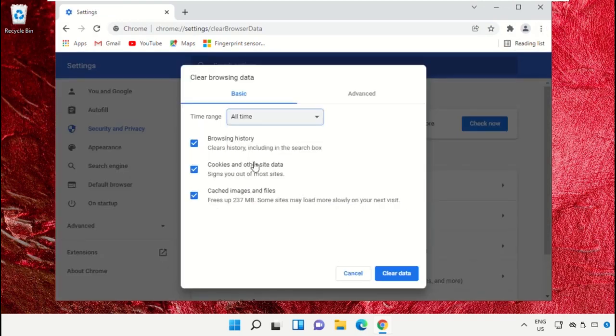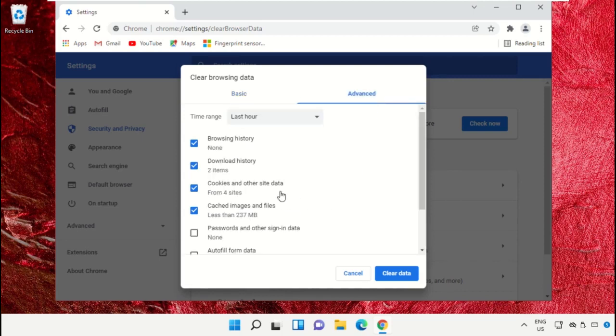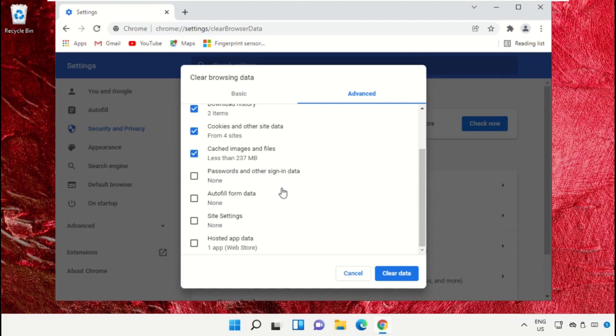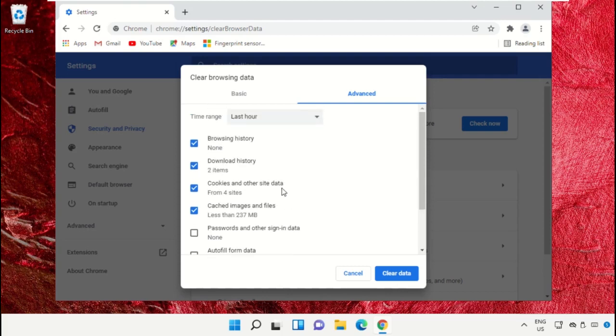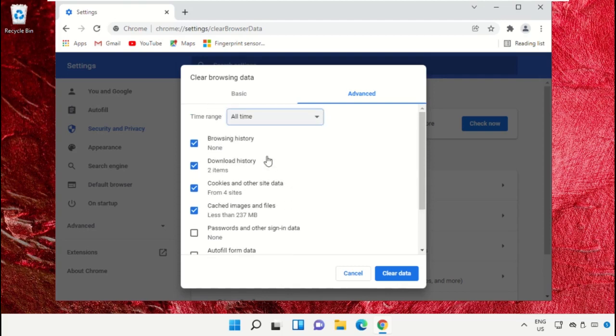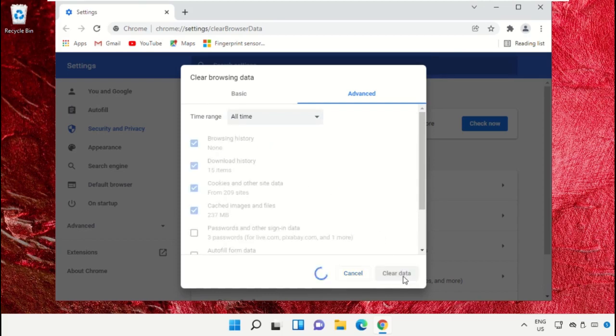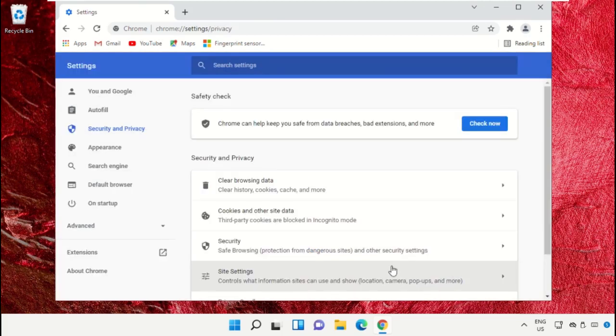On this window, select All Time. Check all these options. Go to the Advanced tab, select All Time, then click Clear Data.